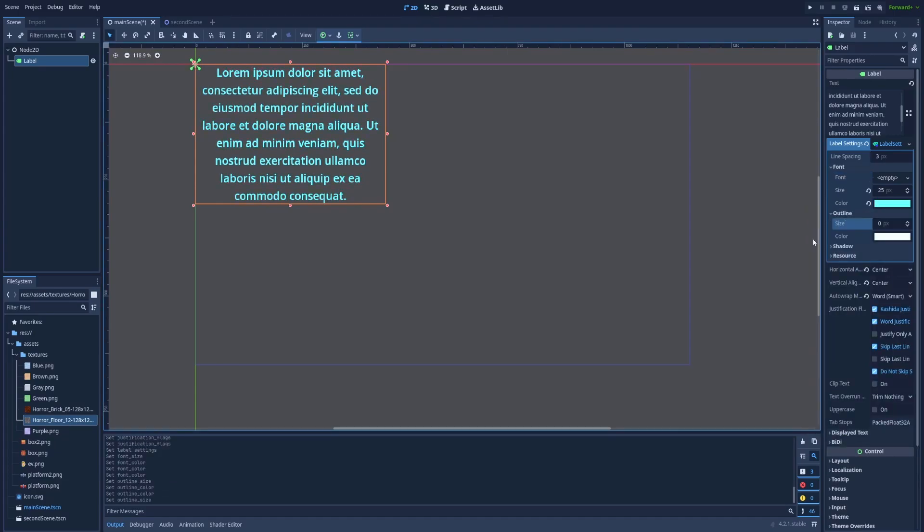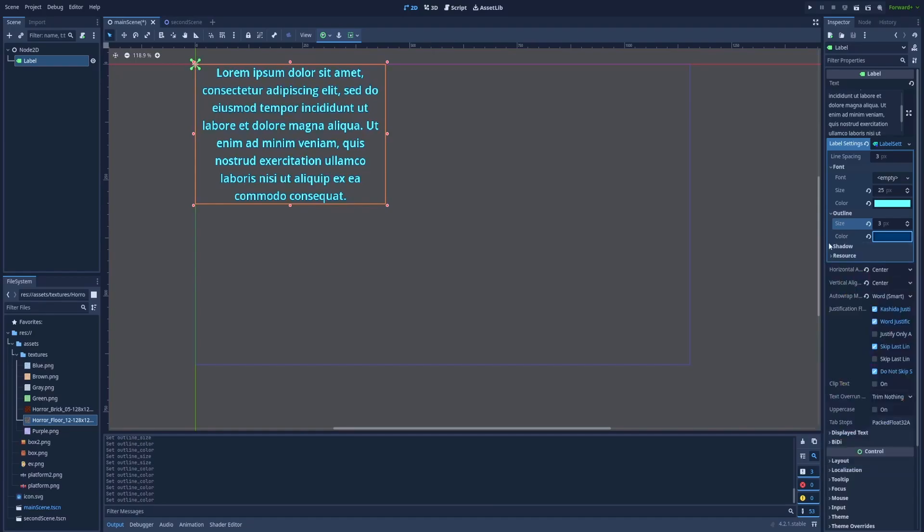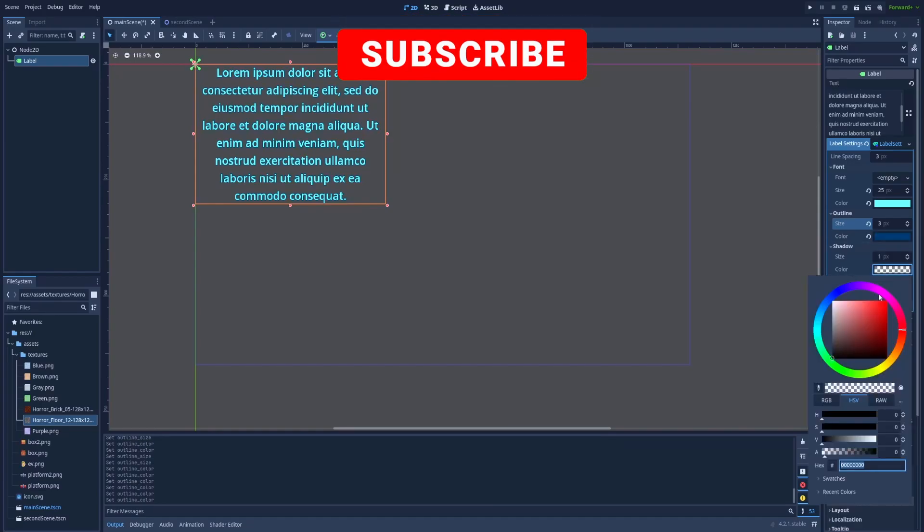Outline will make the borders a different color. So we can add three pixels and make it a darker color. Shadow as the name suggests.